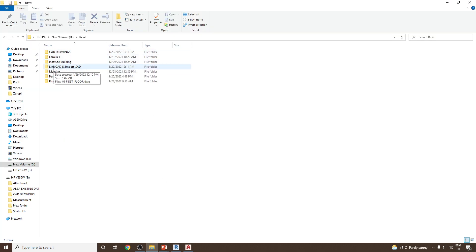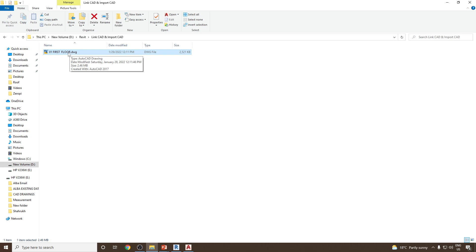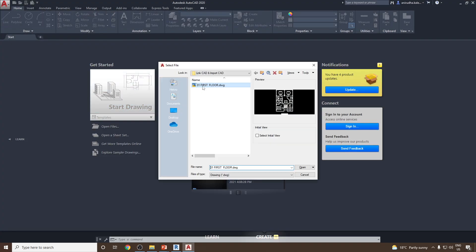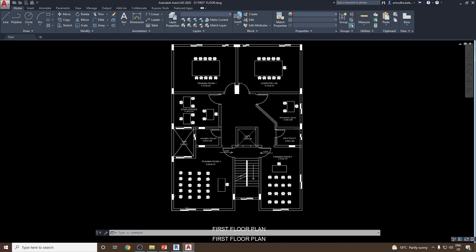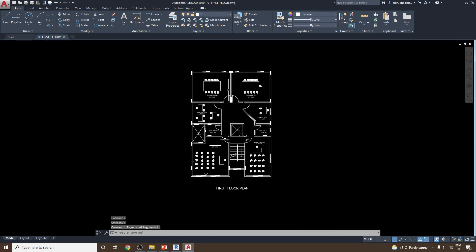We have a folder called 'Link CAD and Import CAD'. If I open this, you will find there is a drawing file called '01 First Floor.DWG' — it's an AutoCAD drawing. Let's open this drawing first and see it in AutoCAD. I'll go and open this particular file: '01 First Floor', click Open, and as you can see, this is the floor plan for the first floor.